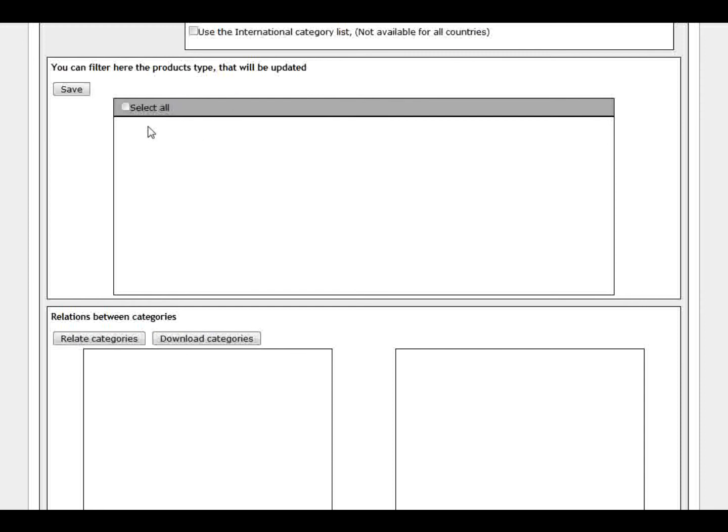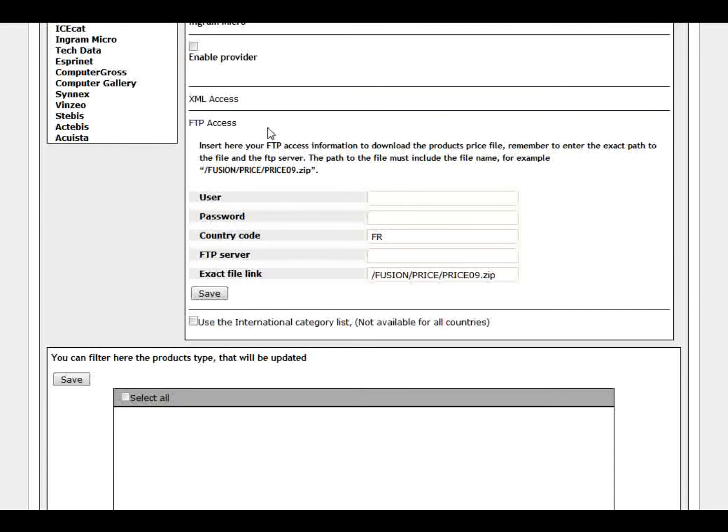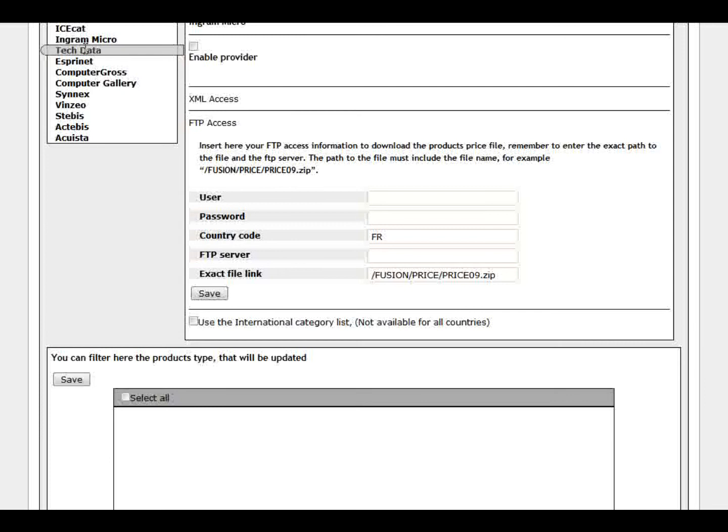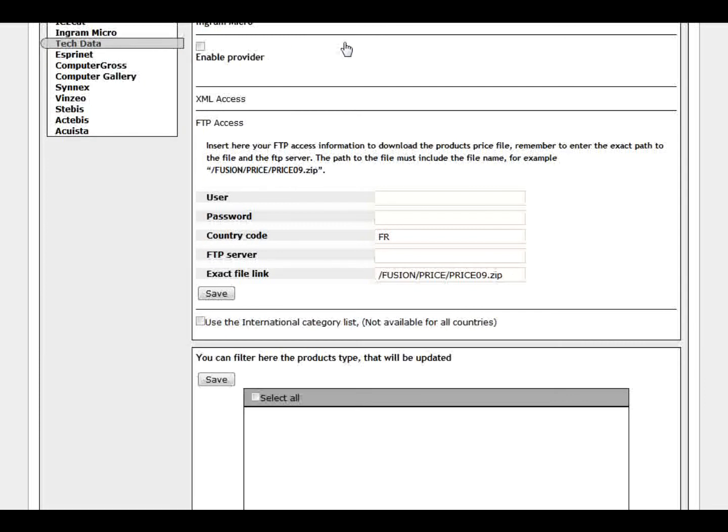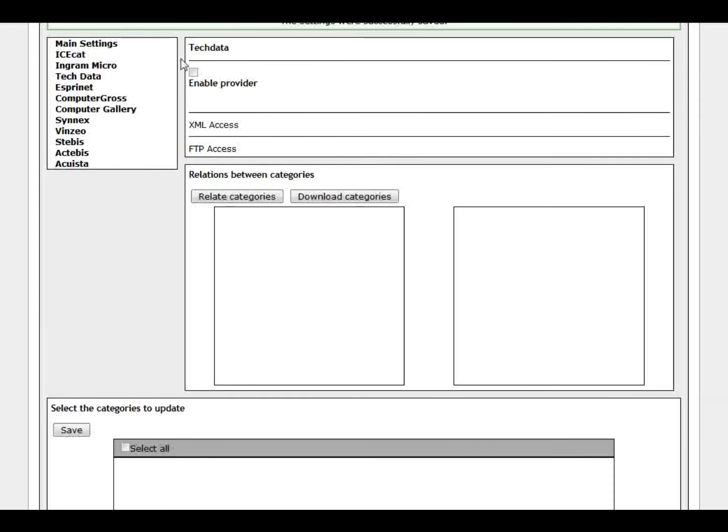We can filter by type. We have this option here or we can select by category. After I save all the information here, we can choose categories.